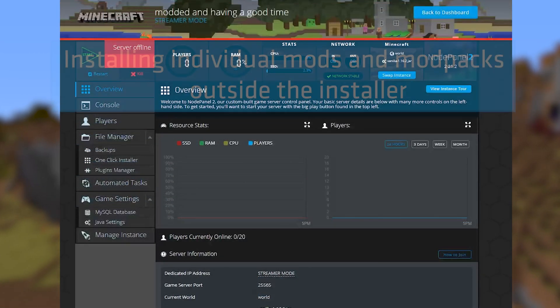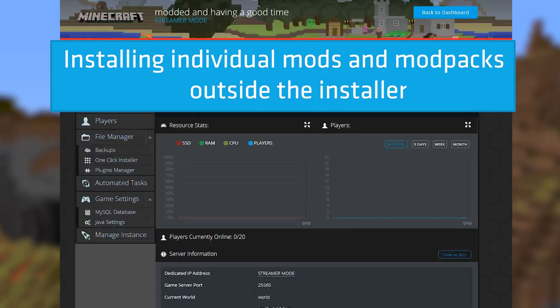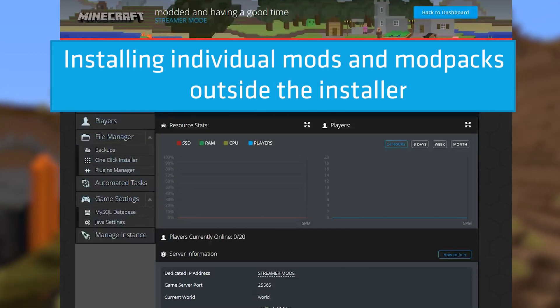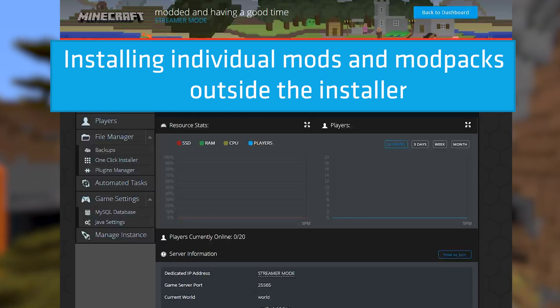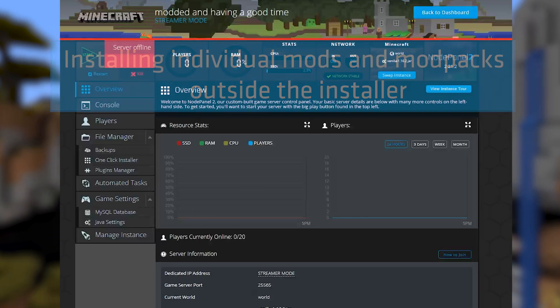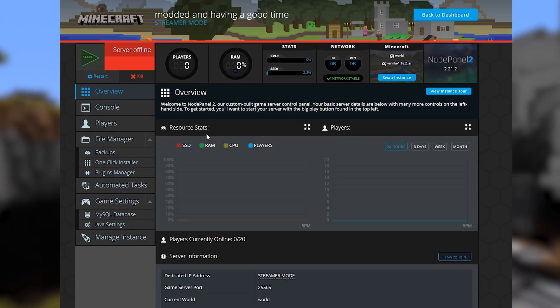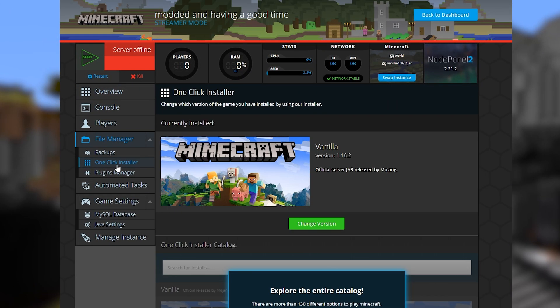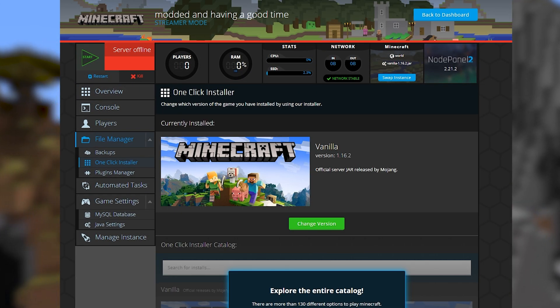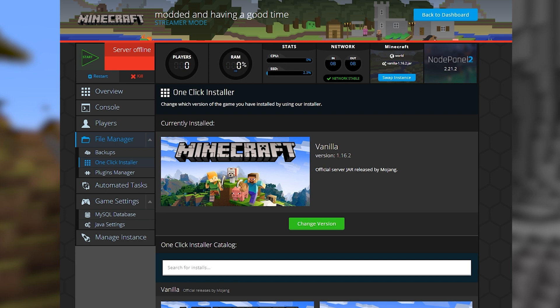Next, let's go over how to install individual mods and mod packs outside of the installer. First, head over to the one-click installer and install Forge.